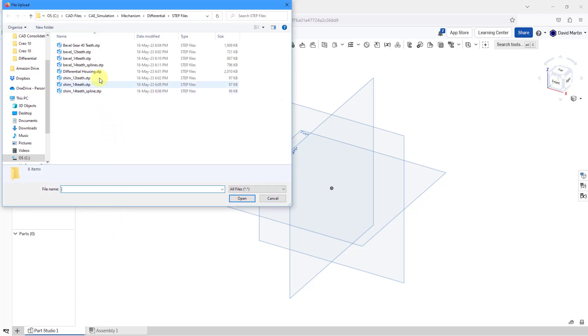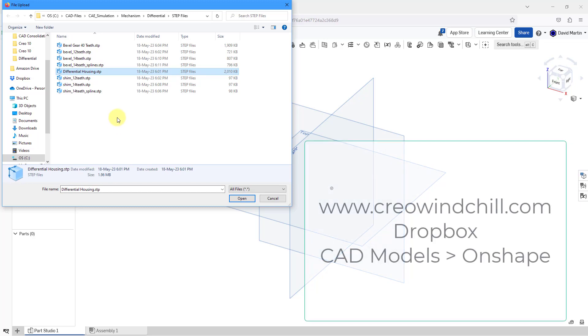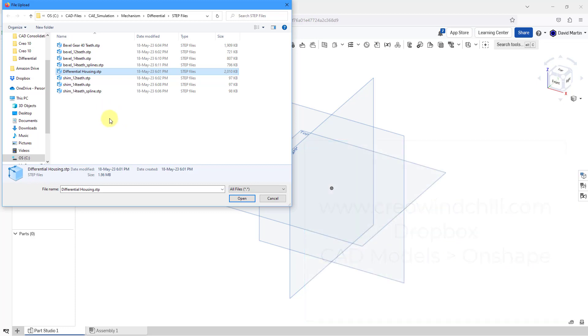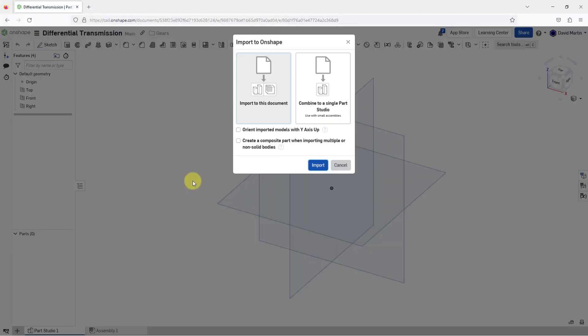In this folder, here is the step file that I want to use. By the way, as I'm making these different videos on relations, I will put the different step files on the Dropbox in my website. If you go to creowindchill.com and then in the Dropbox under CAD models and Onshape, I will post the different step files. Let me choose the open button and I'm going to import it to this document.